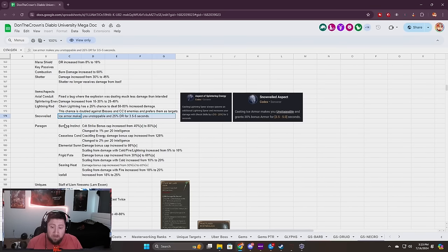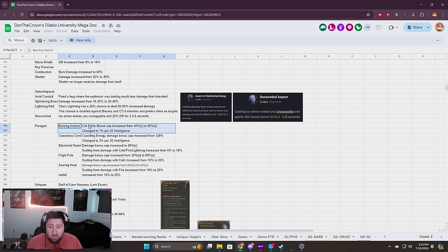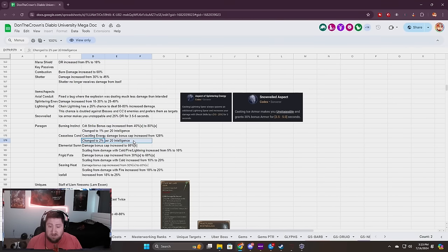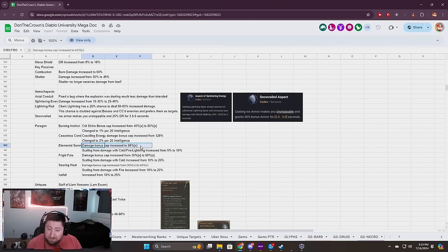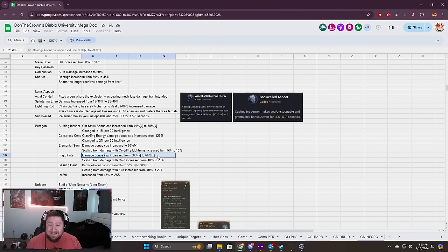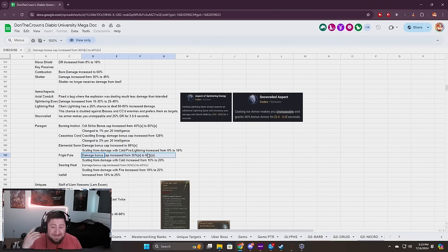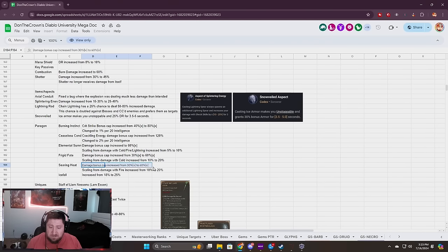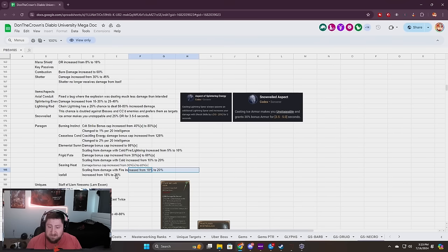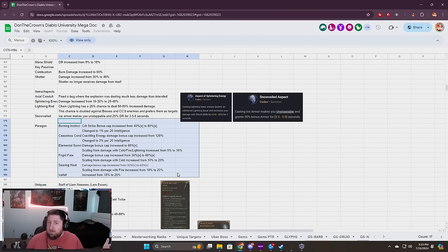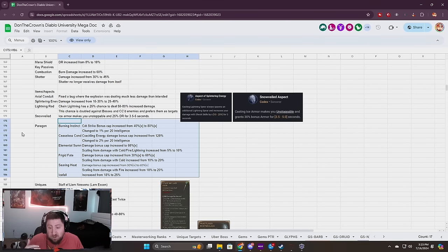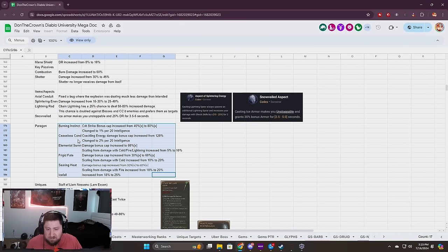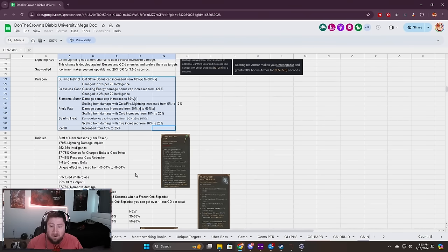Paragon stuff: this is a huge change. Burning Instinct Crit Strike bonus cap increased, changed to 1% per 20 Intelligence. Ceaseless Conduit also changed per Intelligence. Elemental Storm damage cap has been increased, scaling from damage with Cold, Lightning, and Fire increased to 10% which is huge. Frigid Fate damage bonus cap increased by 30%, it doubled. Scaling from damage increased by 20%. Searing Heat damage bonus cap increased by double. Icefall increased damage. All of these key Paragon legendary nodes that we use in the majority of our Sorc builds, almost all of these in every single build, all this damage is hugely increased.